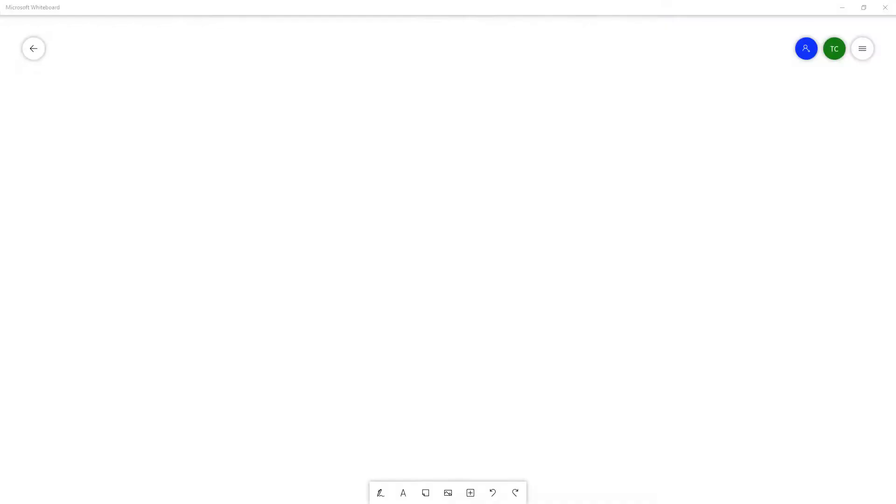So now let's see how we can insert a PowerPoint document inside of Microsoft Whiteboard. In order to insert our PowerPoint document, I'm going to go over here on the bottom, and you can see that the insert menu is an option.